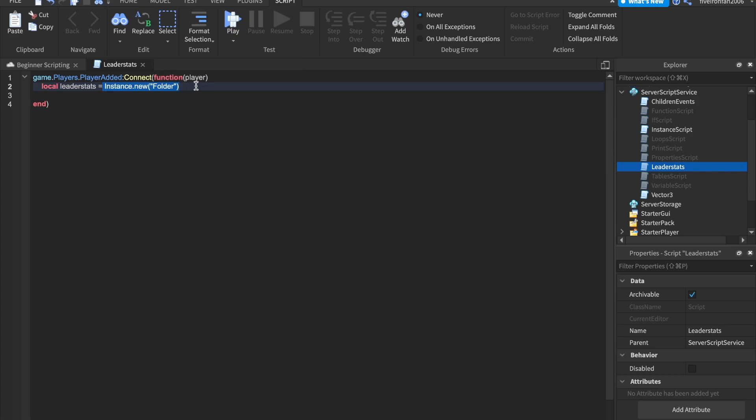So it's a brand new folder and each player is going to have their own leader stats folder and it's going to be inside of them. So we can say leader stats.parent equals to player.